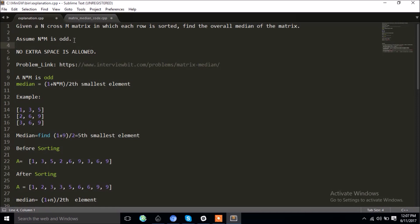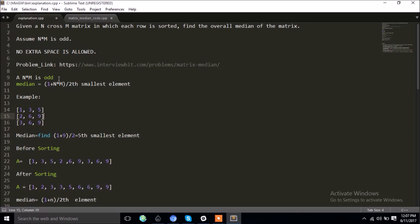You are given that the number of elements in the matrix is odd, and you are not allowed to use any extra space. So how can we calculate the median? Given the number of elements is odd, we can find the median as the (1 + number of elements) / 2 th smallest element. Let's see an example.